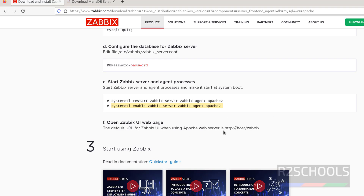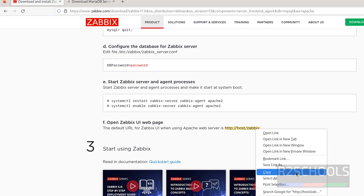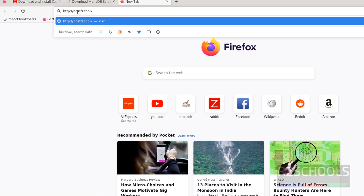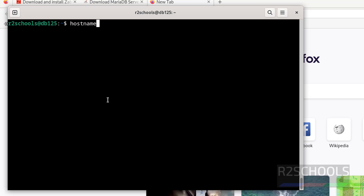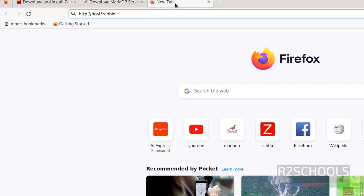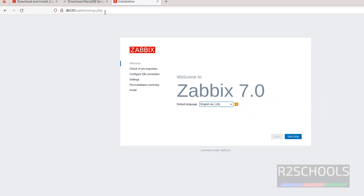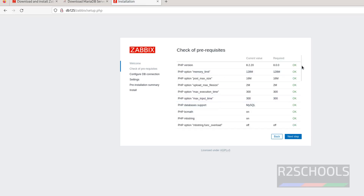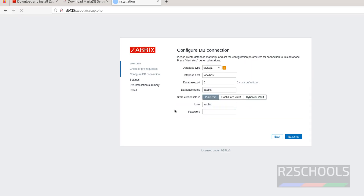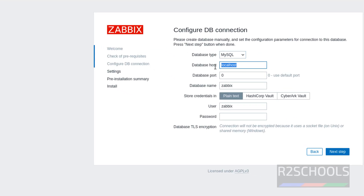Now we are going to configure the frontend by going to this URL. Copy it, open a new tab, paste it. The host in the URL is the hostname — find the hostname, see the hostname is db125. Replace 'host' with db125 or give the IP. Hit enter. See, this is the welcome screen for Zabbix 7.0. Click next. The default language is US English only. Click next. See, all prerequisites match — status shows OK. Click next step. Here, select the database as MySQL.